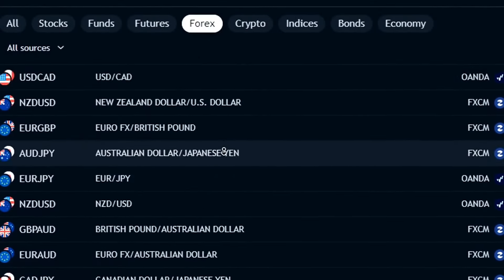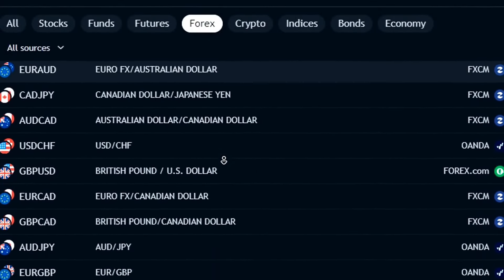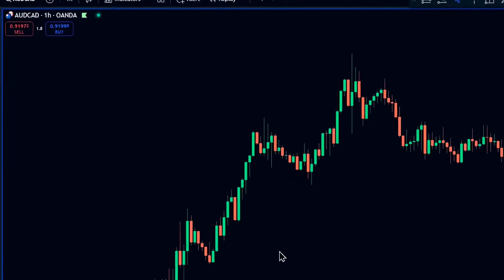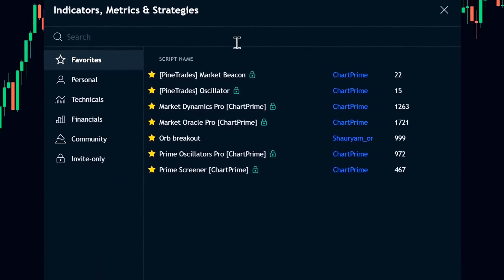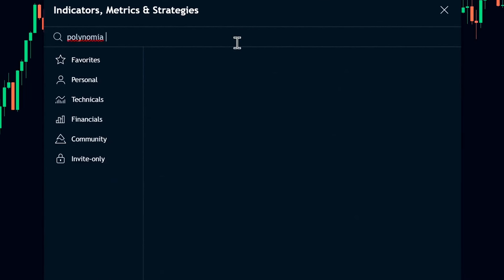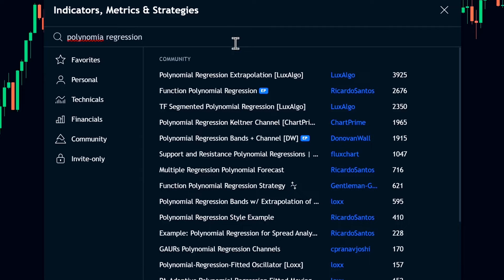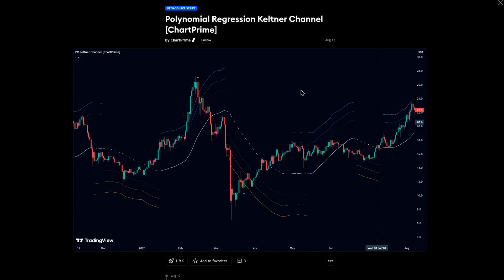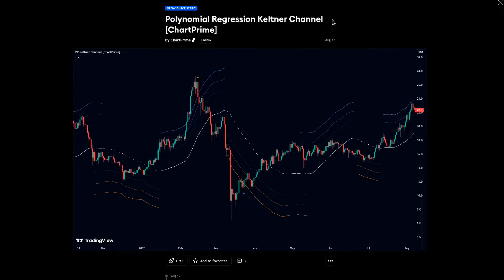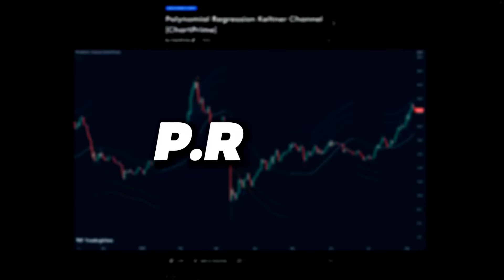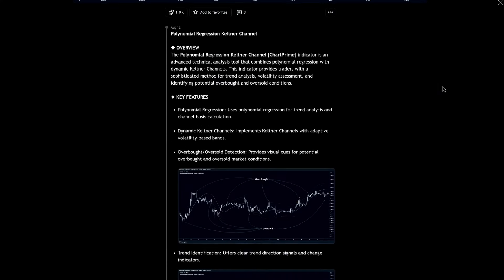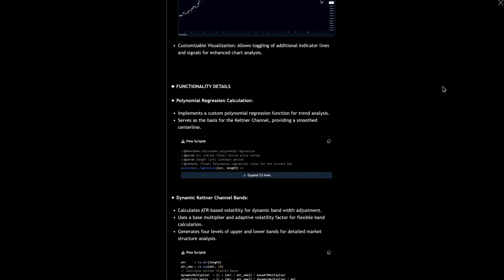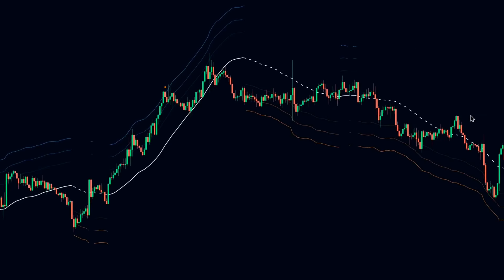Next, load any trading security of your choice on any time frame. Open the indicators search tab and type 'Polynomial Regression Keltner Channels'. Be sure to select the one by ChartPrime. This indicator's full name is Polynomial Regression Keltner Channels, or PRKC. I'll refer to it as PRKC throughout this video.